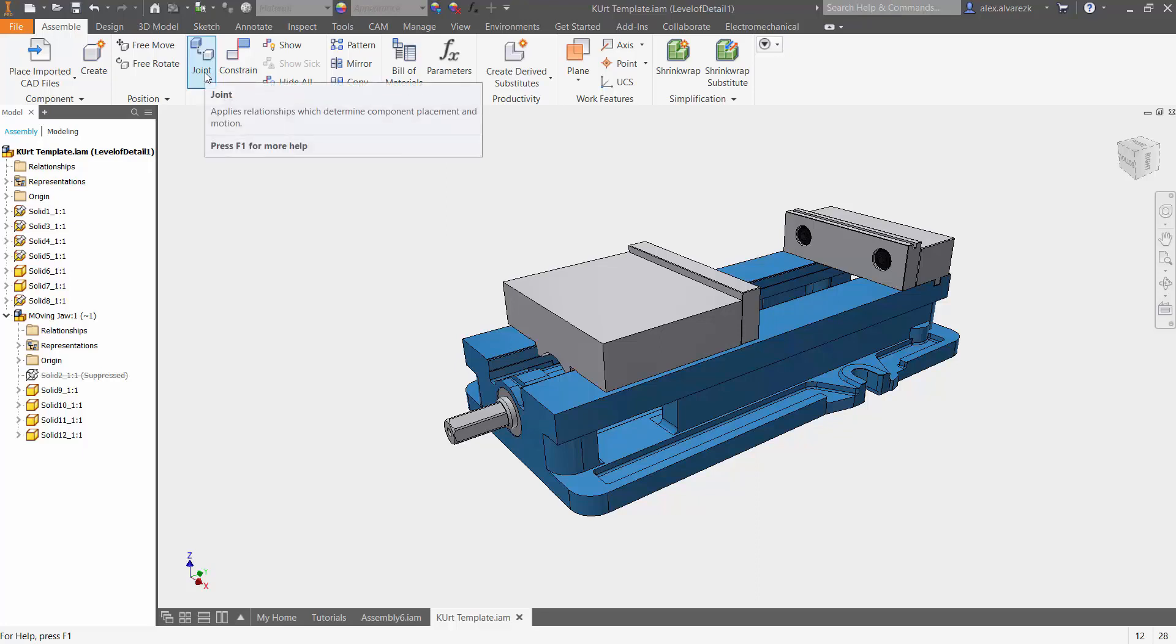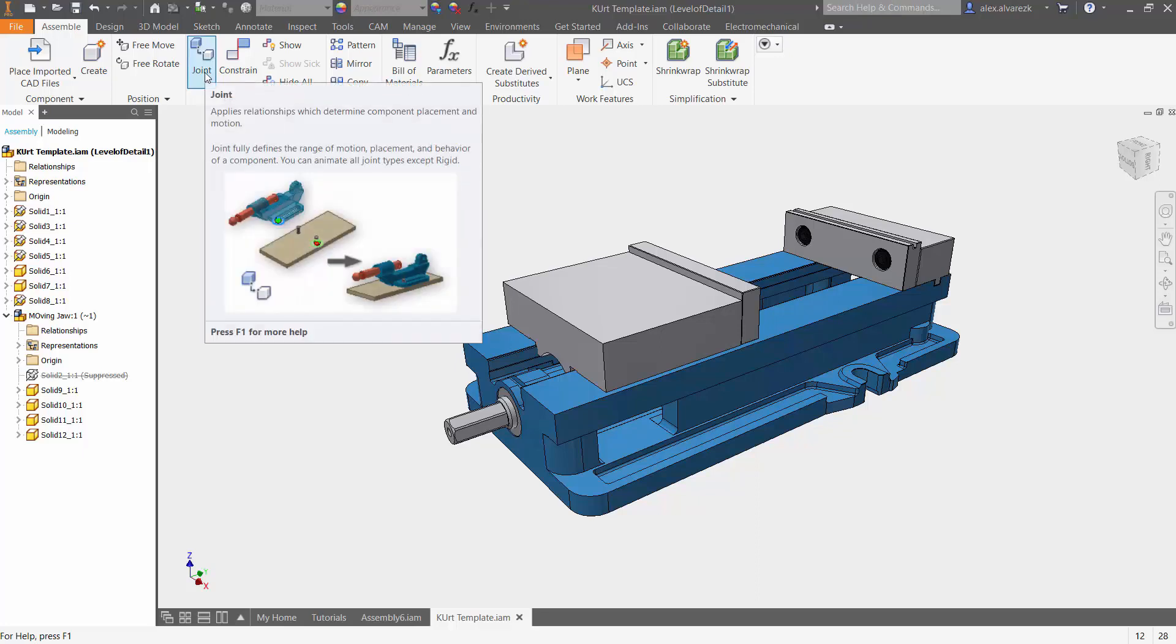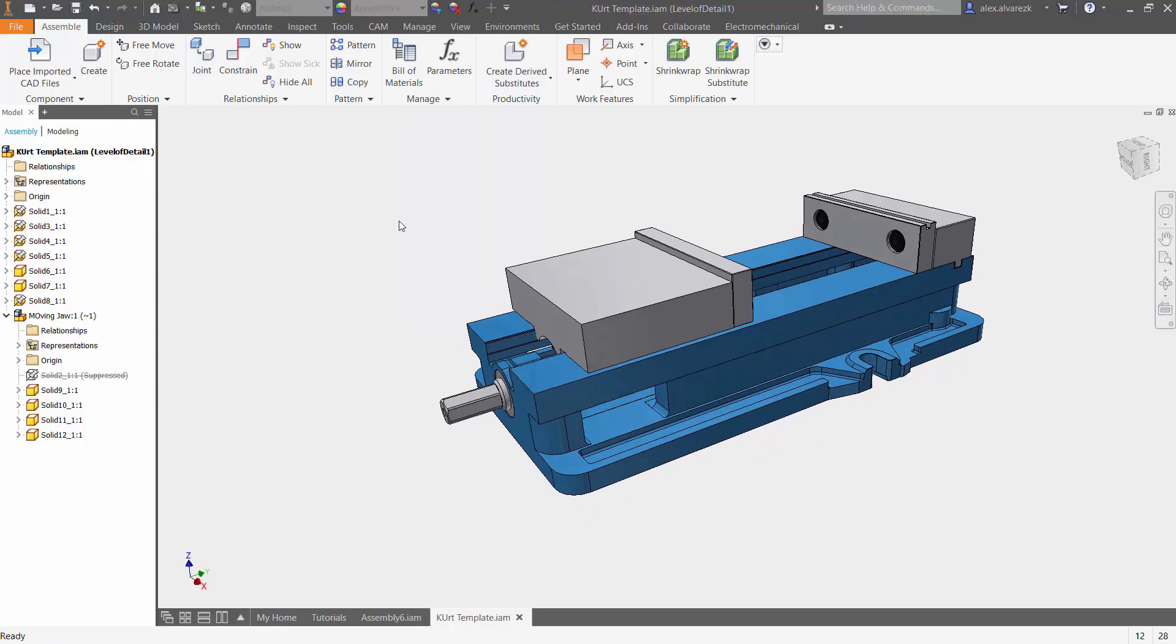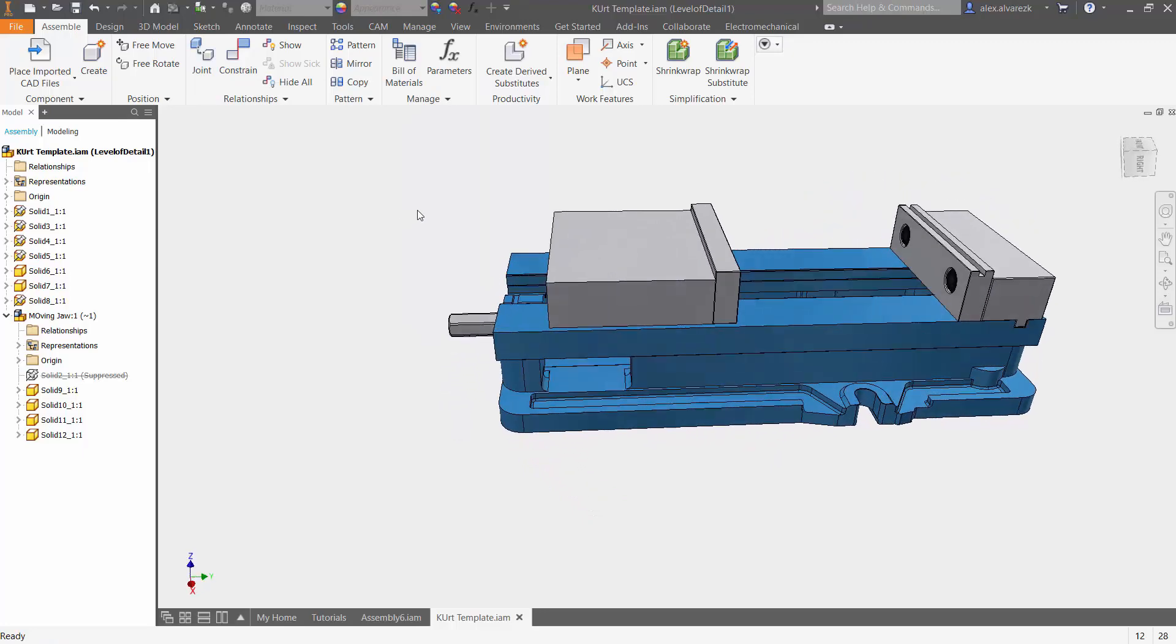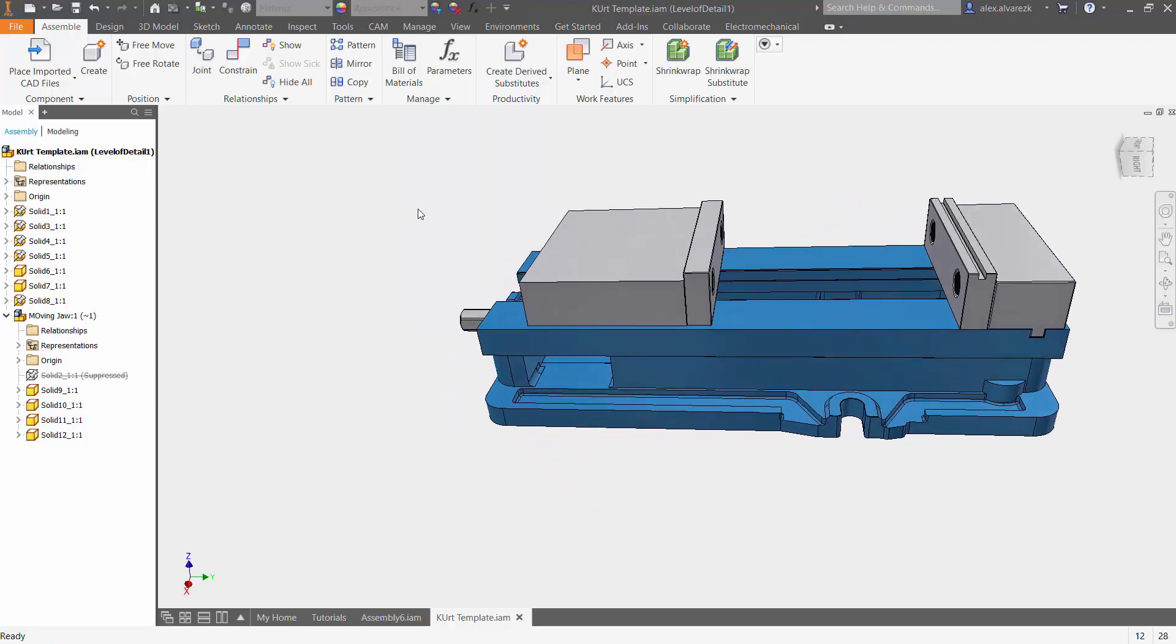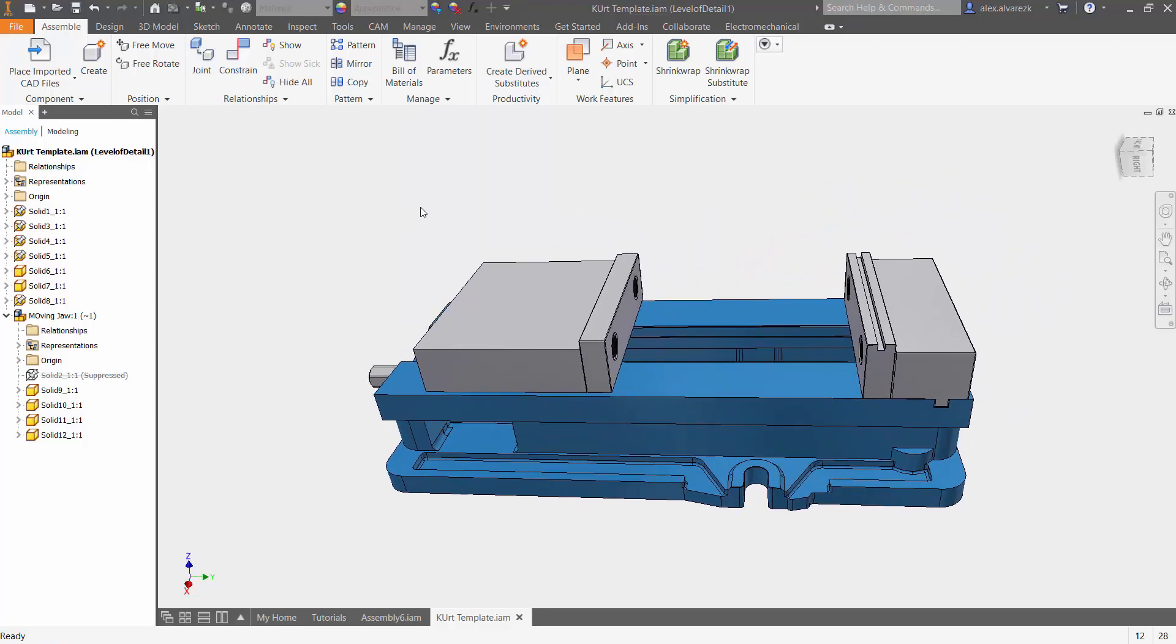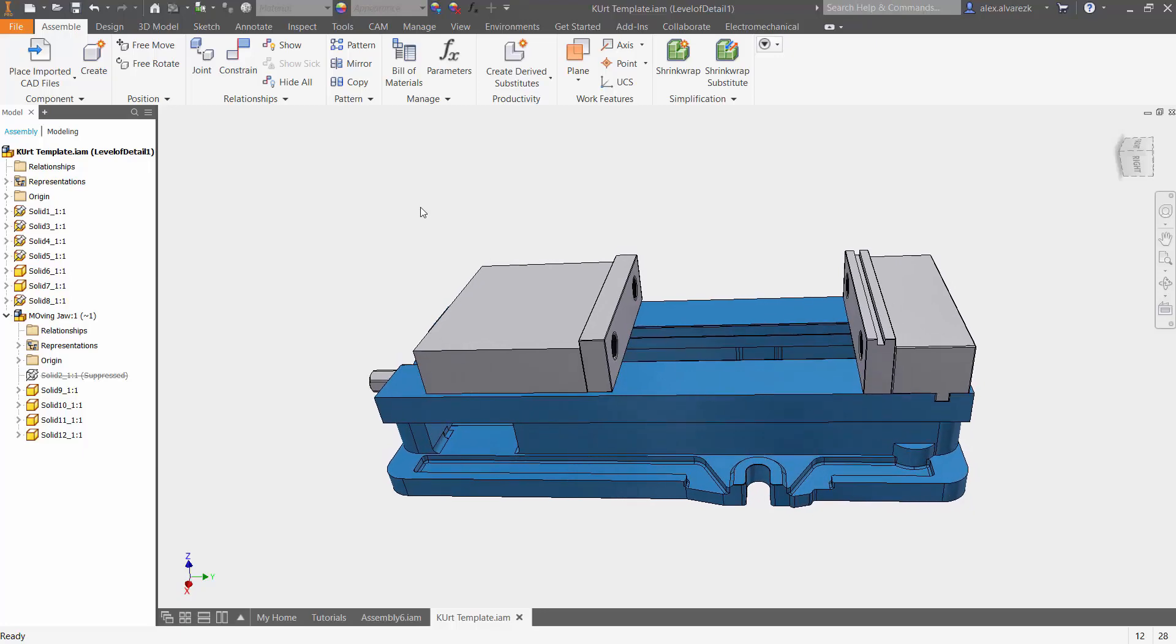And we have the joint command over here on the top. Now what we have here in front of us is a generic curb vice. For those of you that don't know, you typically find these vices inside of machine shops.